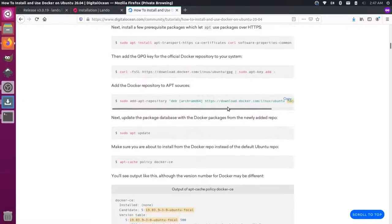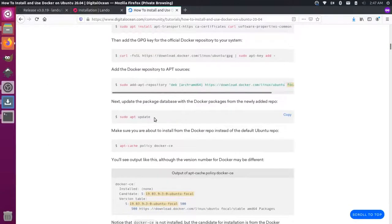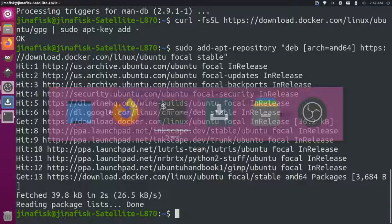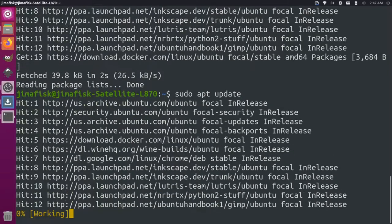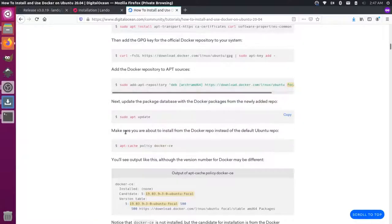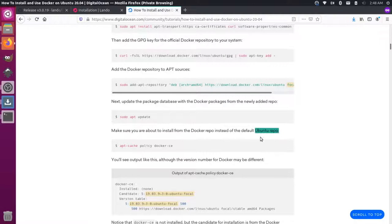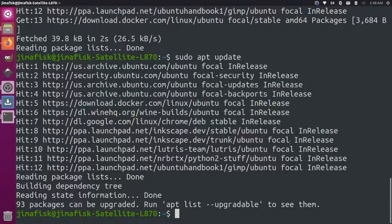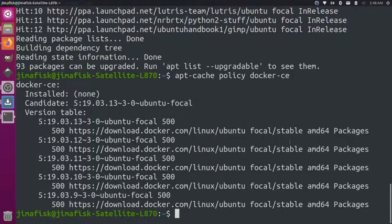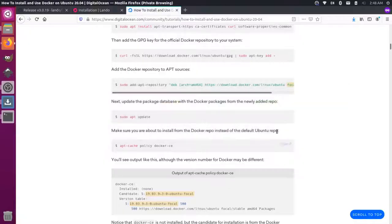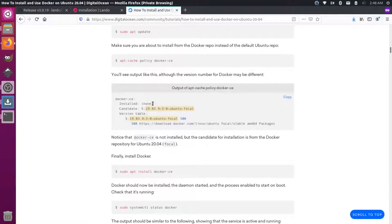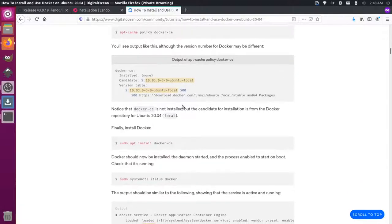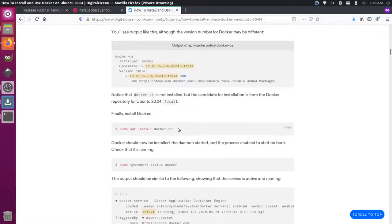And then I'll run the update for my package manager one more time. Then we want to make sure that we're getting the Docker repo instead of the default Ubuntu repo. If you're using the default Ubuntu repo, you might get an older version of Docker. So I think that's why we're doing that here. So I'm just going to copy that.